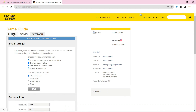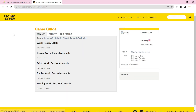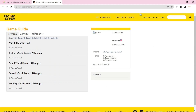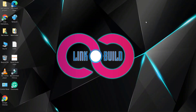Then click on records. Your profile backlink is ready. Thanks for watching our video.